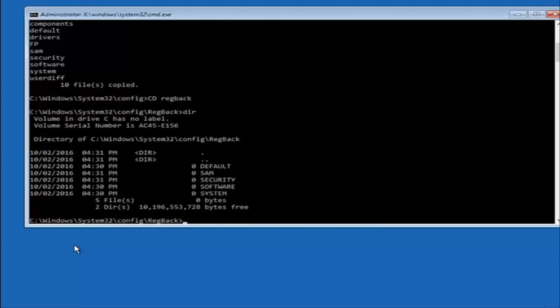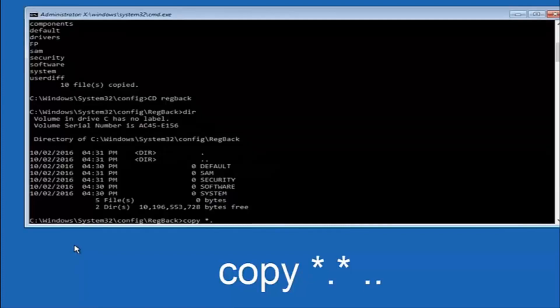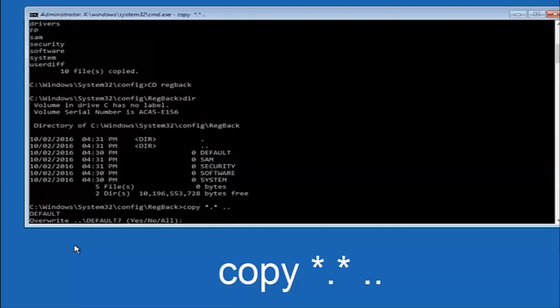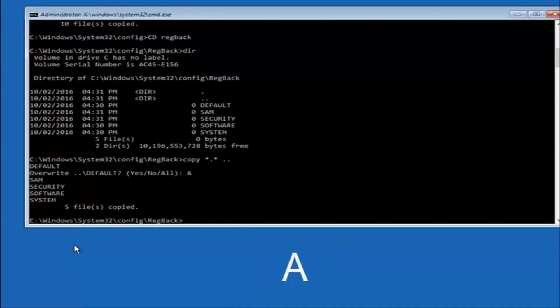Instead, you're going to type in copy, space, star, dot, star, another space, and then two dots back to back, and then hit enter on your keyboard. When it says overwrite, type the letter A on your keyboard, and then hit enter.